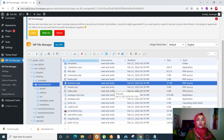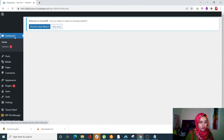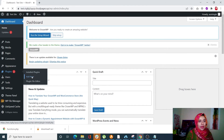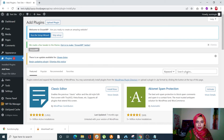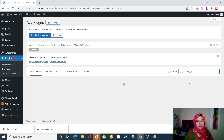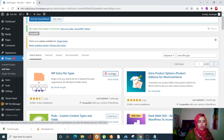The last method is to use the free WP Extra File Type plugin. Go to your dashboard, then Plugins, and click Add New. Search for 'Extra File Type' — select the one with 50,000+ active installations and click Install Now. Once it is installed, activate it.